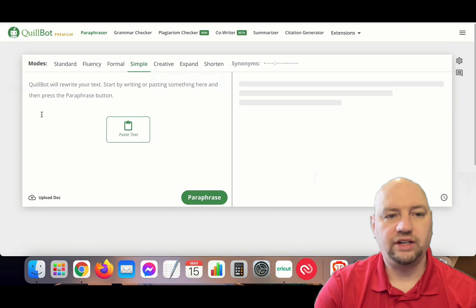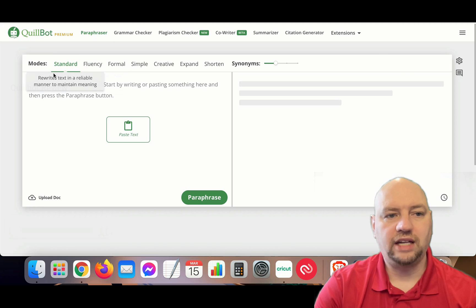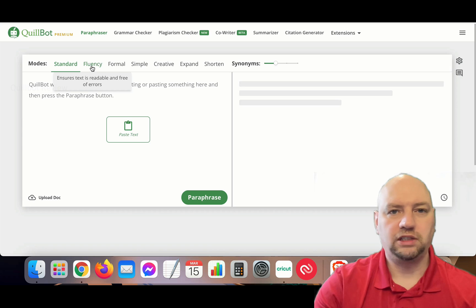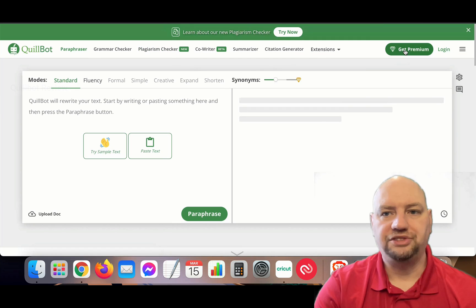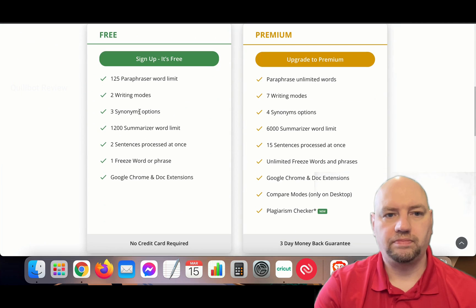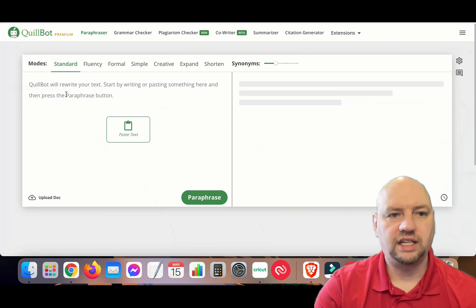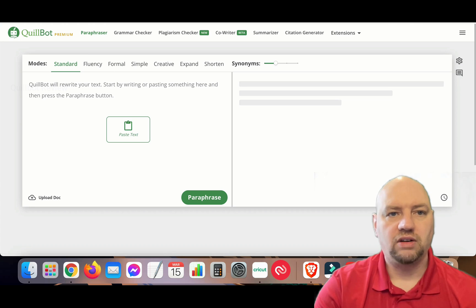There's also Shorten, which strips away extra words to provide a clear message. The one I really like is the Expand feature. In the free version you only get Standard and Fluency. Formal, Simple, Creative, Expand, and Shorten are premium modes. So the Standard mode will rewrite your text.